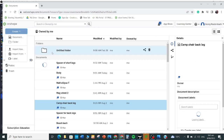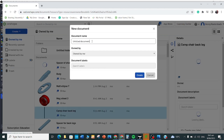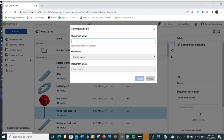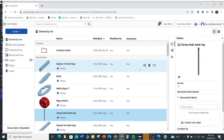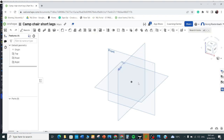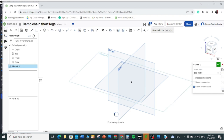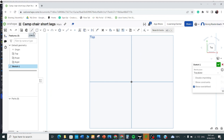We'll go to Create, then Document, and call it 'camchair shortlegs.' We'll go to Create, then draw — I'll do this on the top plane. Choose Sketch, then Top Plane. If Top Plane is already chosen there, I like to go with the visual to the top plane.